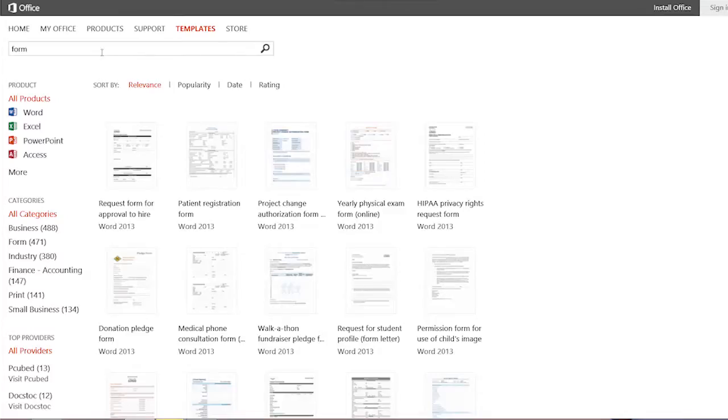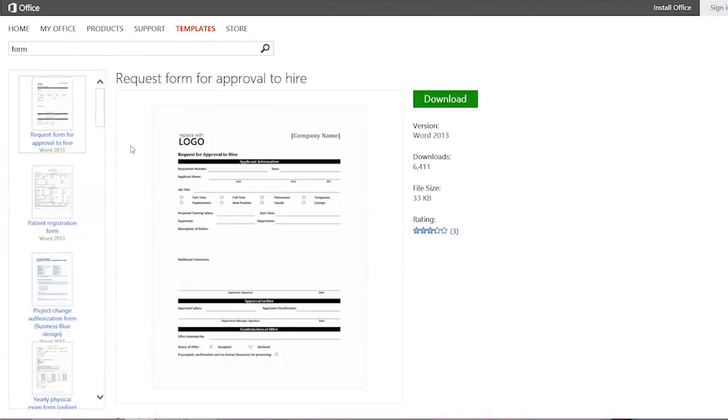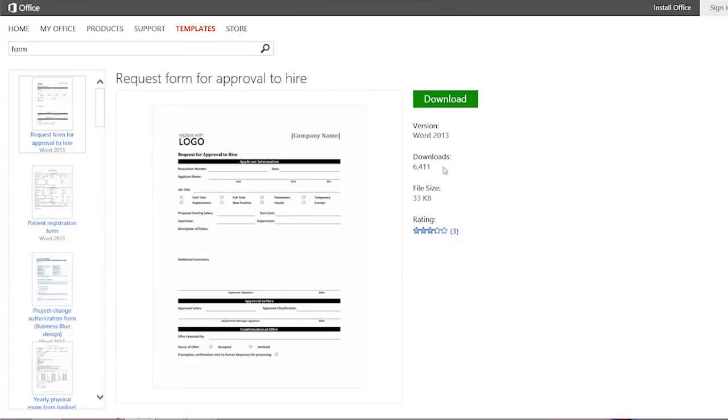I'd probably type in something more specific like "permission form" or something like that, but this just shows you several hundred of the forms that we have for different products. You can narrow your search if you want, and just click on them to take a look. You can see how many times they've been downloaded and you can also rank templates. Sometimes you might think you want a Word template but you'll find one in Excel that works better for you. So you can do that at office.com — just go to the Templates tab.